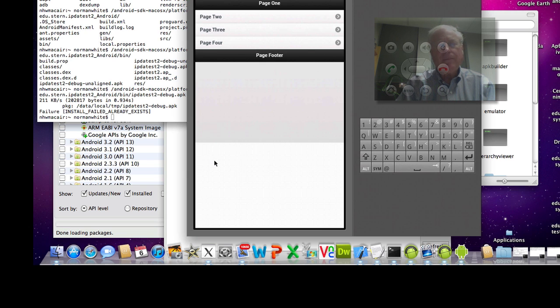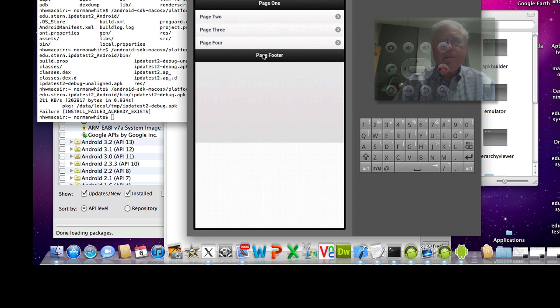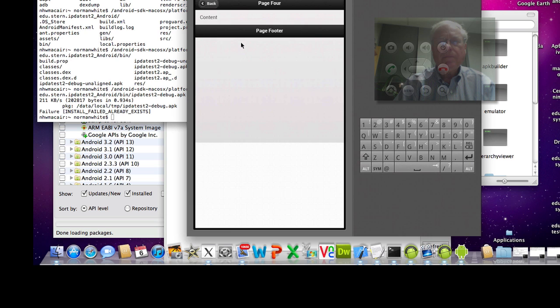Ah. Now it's there. As I said, sometimes it's a little slow. Let me click on page four. And up it comes.